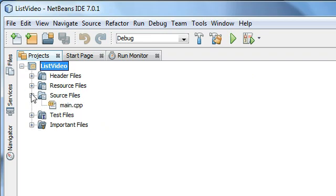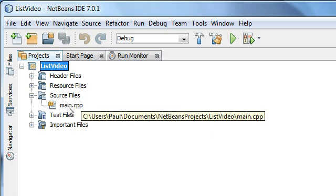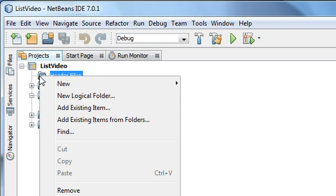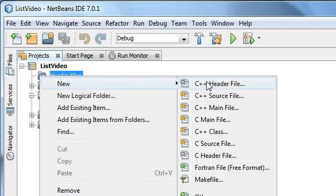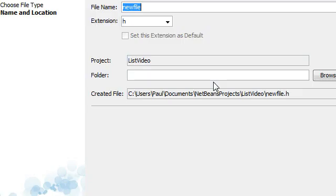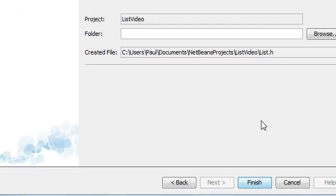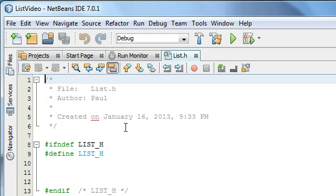Now I've got this project called 'list video' and we've got the source file main.cpp — this is where we're going to be testing our list class. But for this first video I'm going to make the interface file, and we're going to do that here in the header files folder. I'm just going to right click the header files and do a new C++ header file. We're going to name this file list.h — named 'list' with the .h extension for header — and click finish.